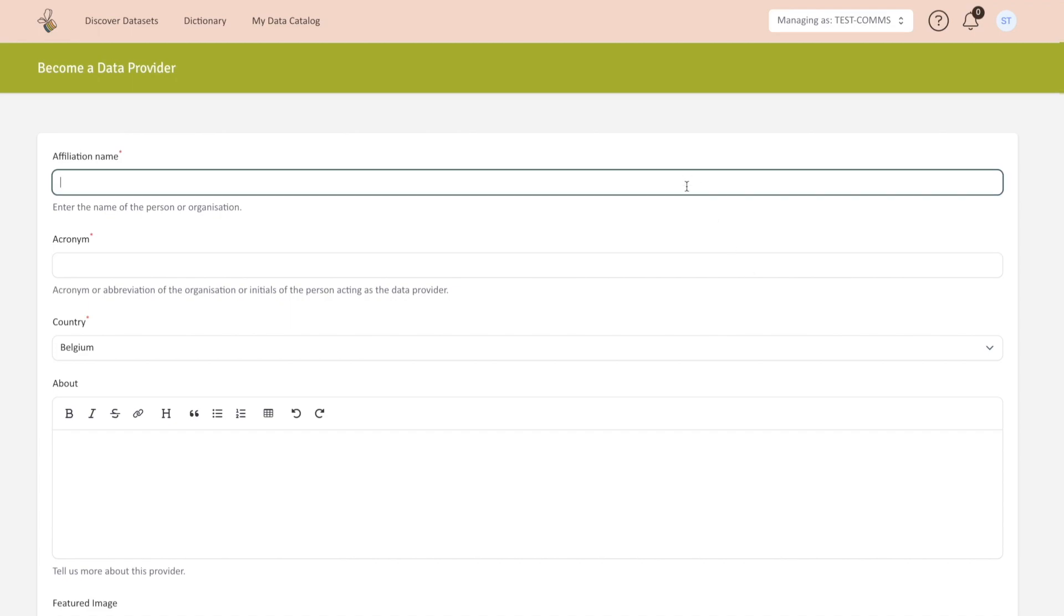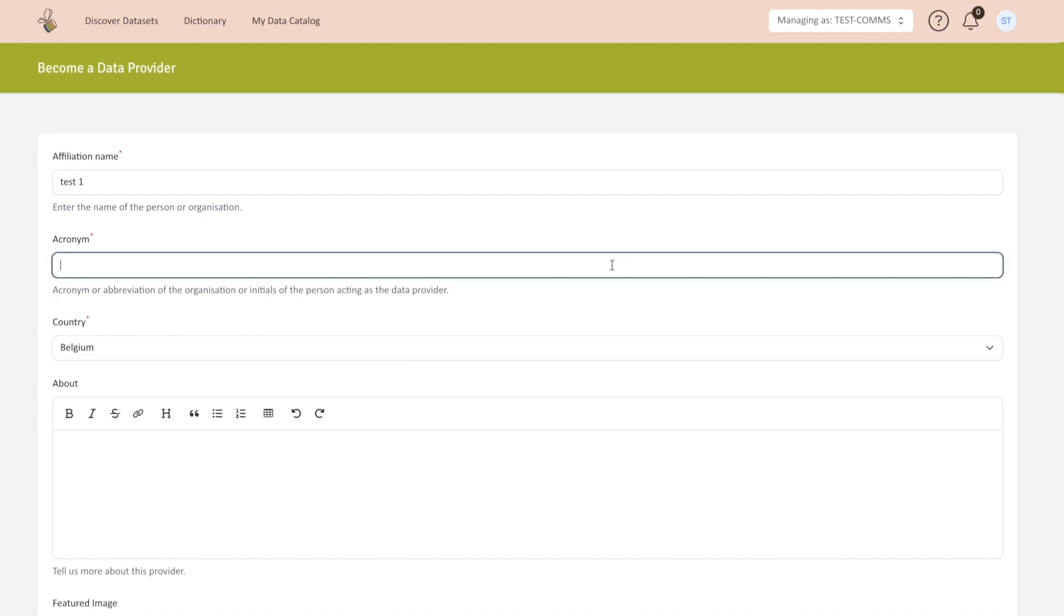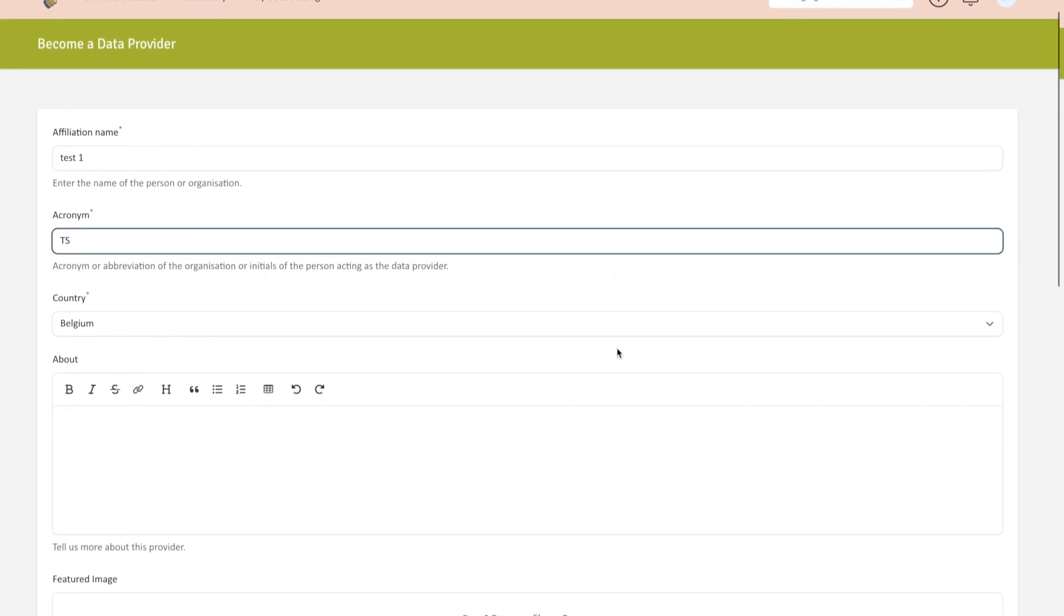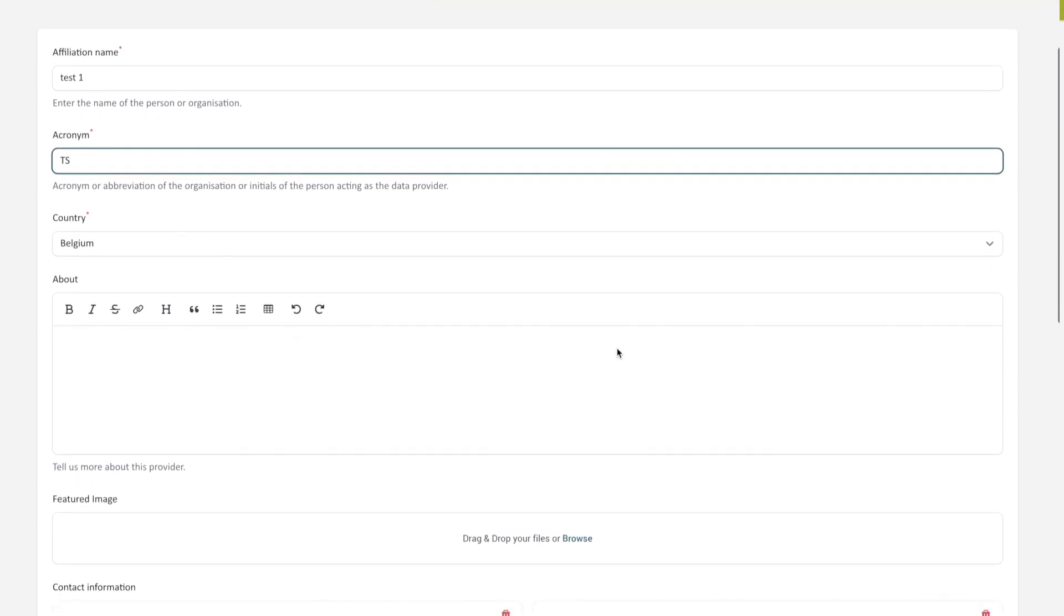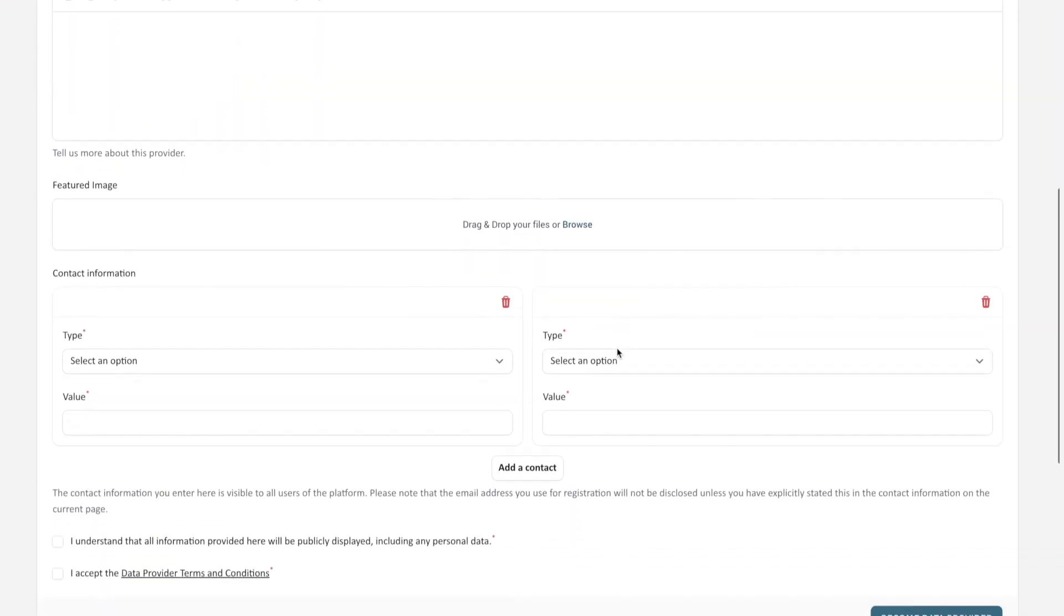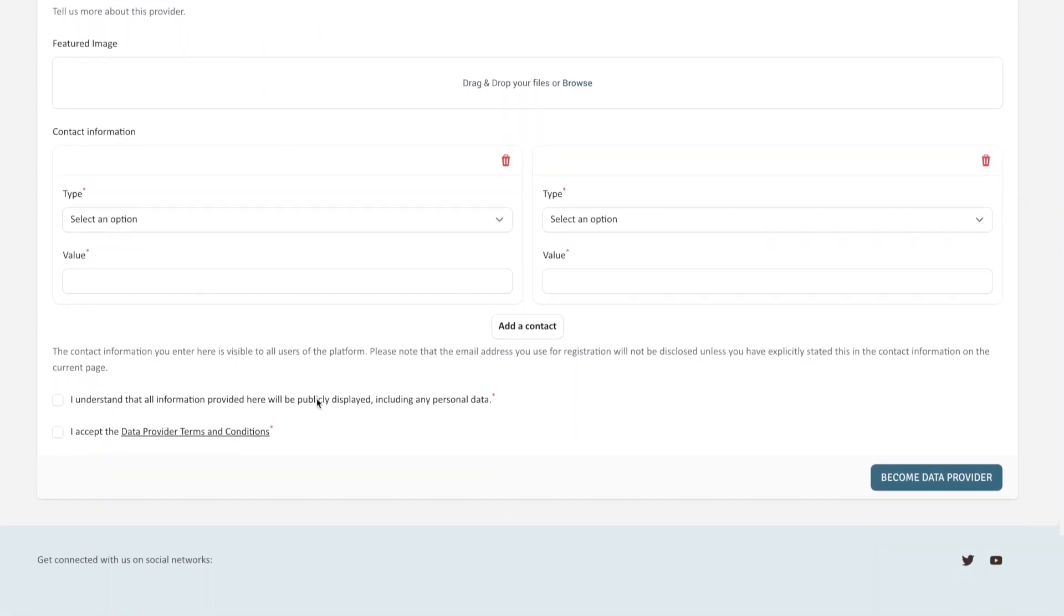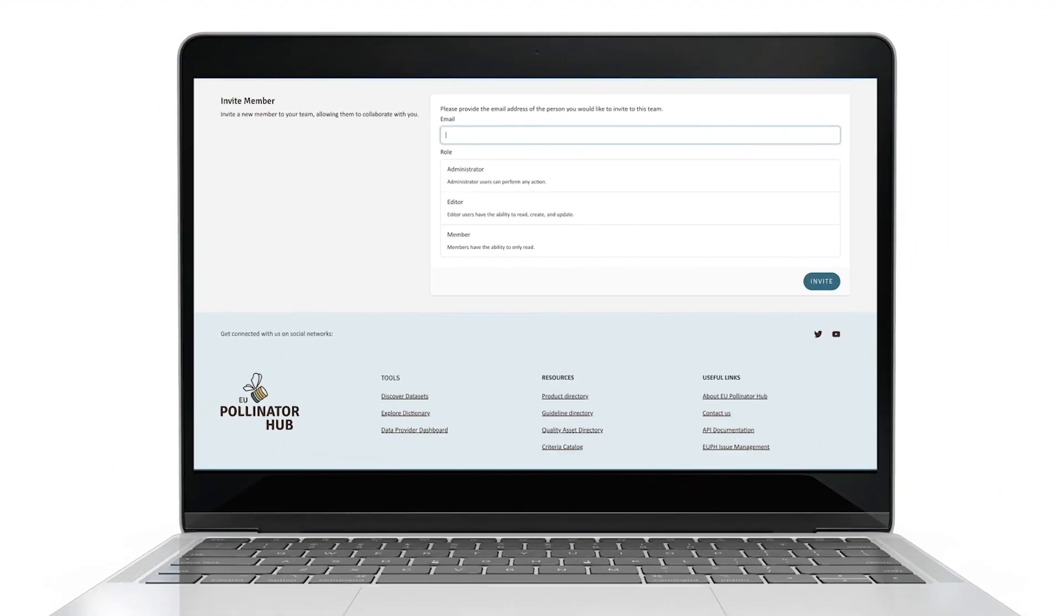Fill in your name or the name of the organization, add an abbreviation and select your country of operations. Fill in your contact information so our administrators can contact you and best provide support. After accepting the terms and conditions, click on the button Become Data Provider to finalize the form.